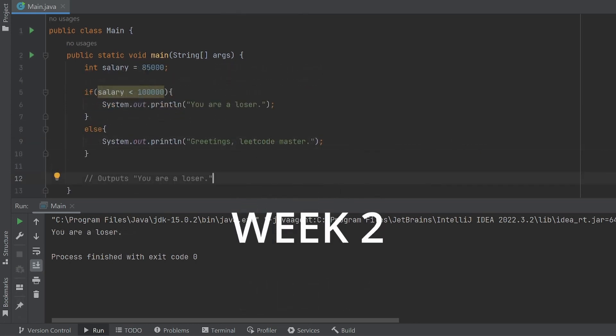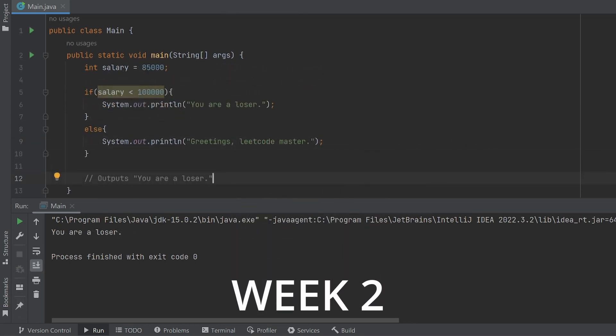Hi everyone. Welcome to the second week. Today we'll cover conditional statements. These are essential for programming.